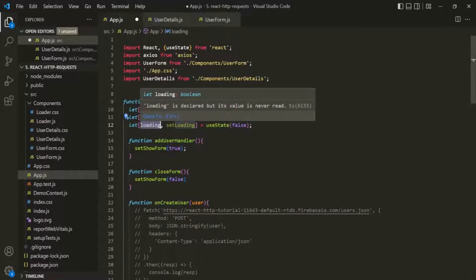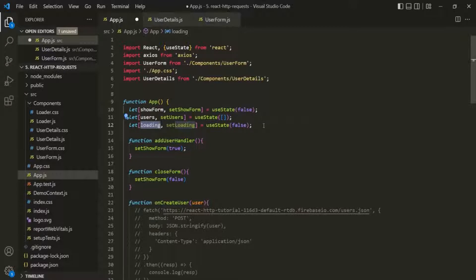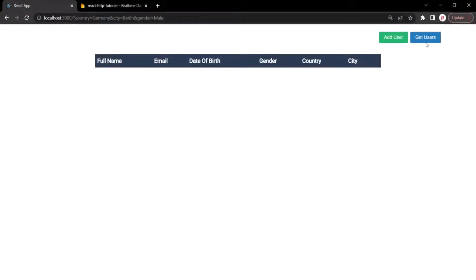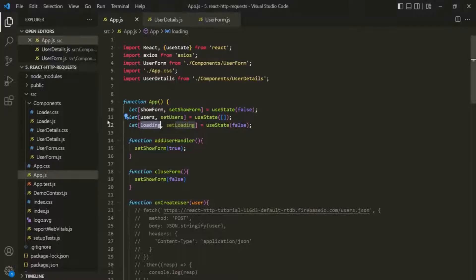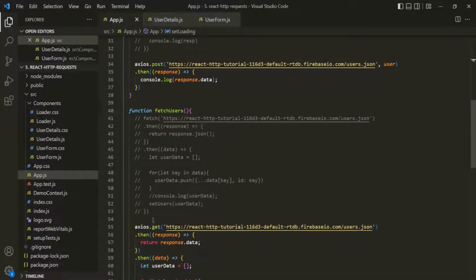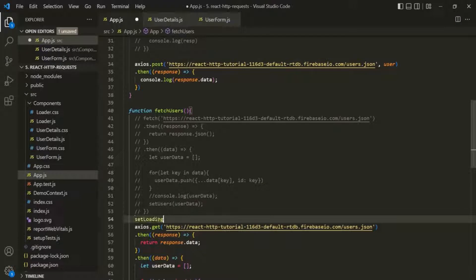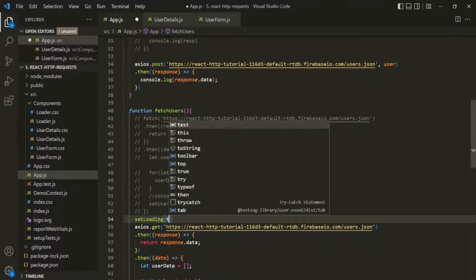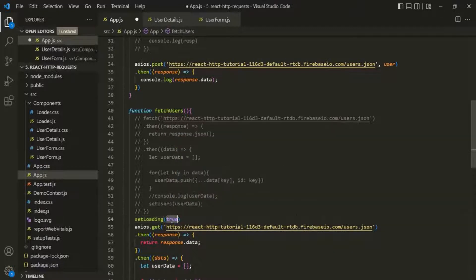We want to set this loading state to true when the user clicks on the FetchUsers button. In the webpage, we have this GetUsers button. When the user clicks on it, we are sending a GET request to the server. So before we send that GET request, inside the FetchUsers function, we want to set the loading state to true using the setLoading function.